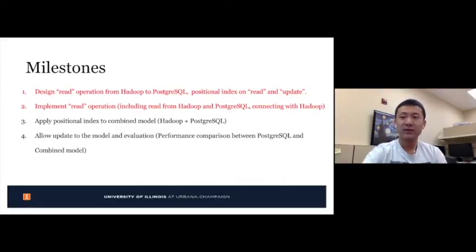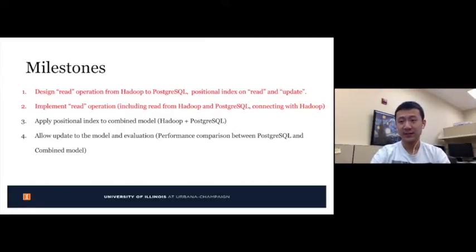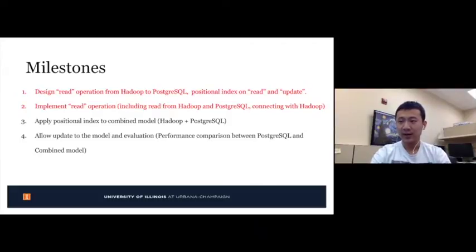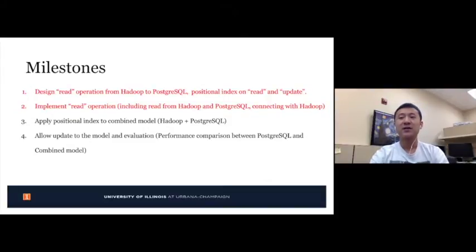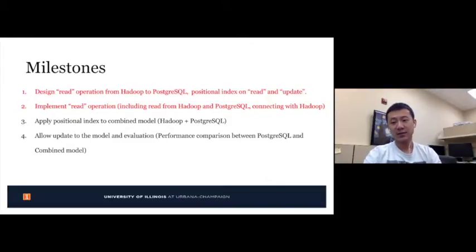We have four milestones listed, and the completed ones are highlighted in red. For the first milestone, we will show our architecture design with explanations and a graph. For the second one, we will present a demo of our system.